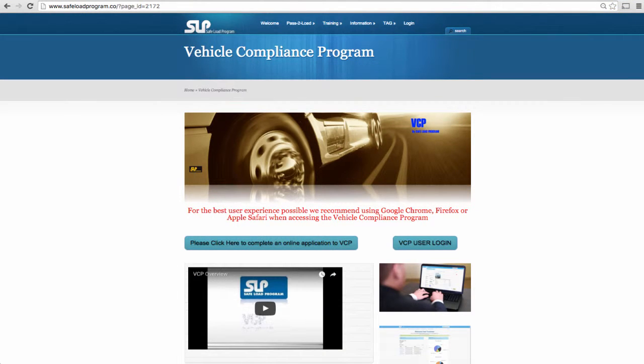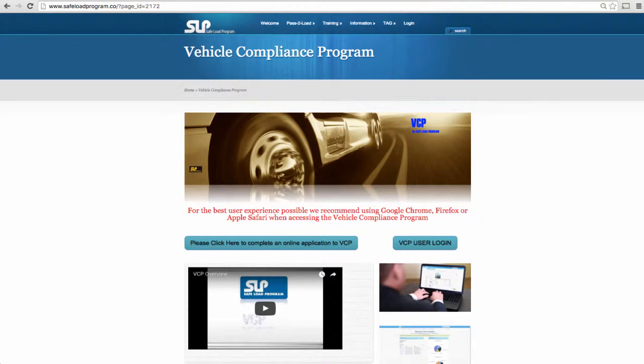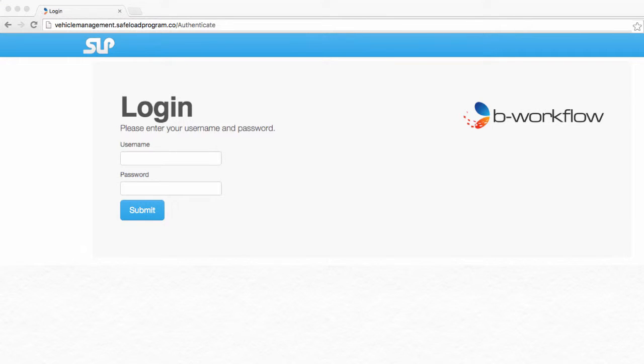From the Vehicle Compliance Program webpage you can review other how-to videos and information. To log into the Vehicle Compliance Program you need to click on the Vehicle Compliance Program User Login button, where you will be taken to the main login page.